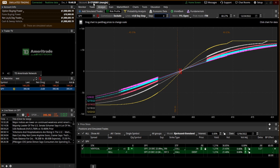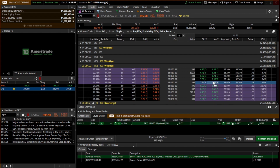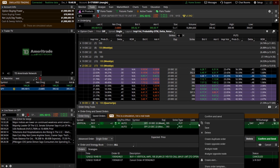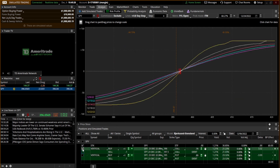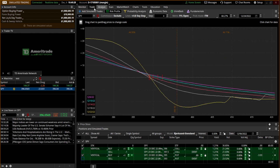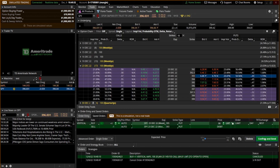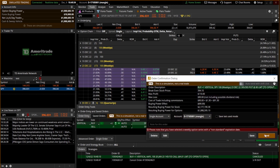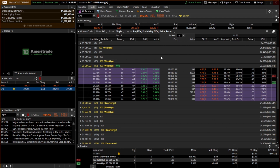We can also add multiple trades here to compare. Let's say we want to compare the put side of this trade — right-click that and analyze — so now it's comparing both sides. If we like one of these trades and want to fill it, we can go back into the trade tab and click confirm and send.